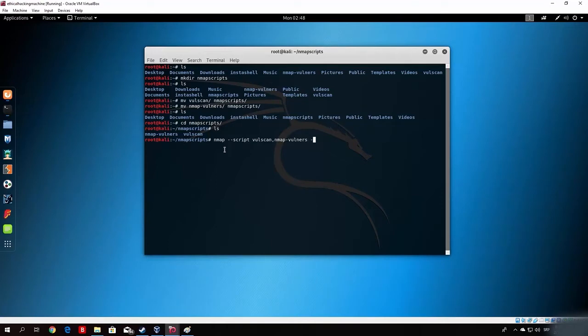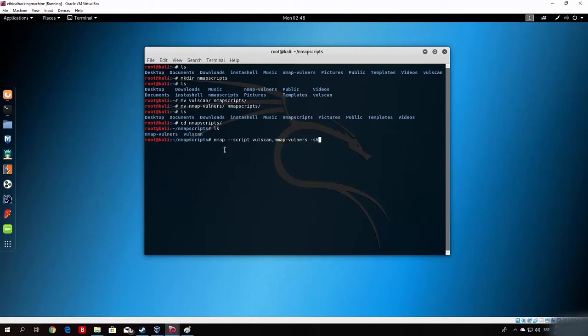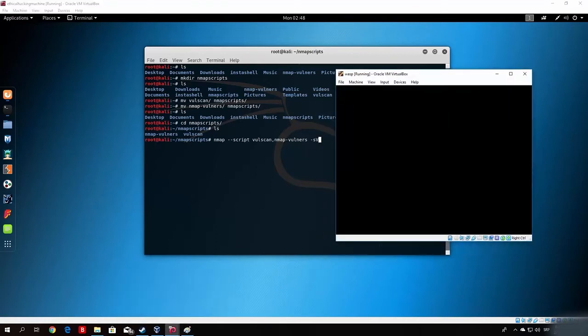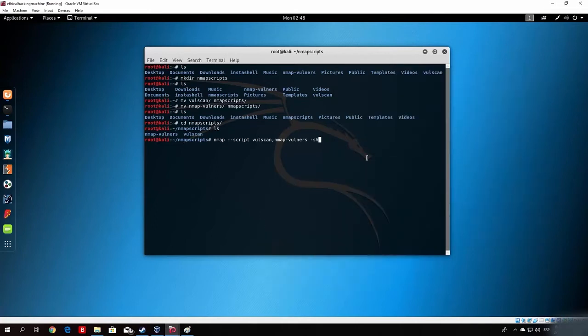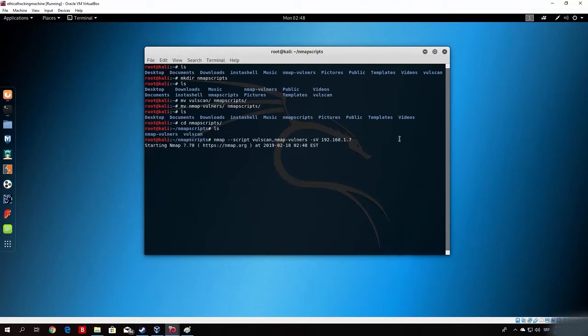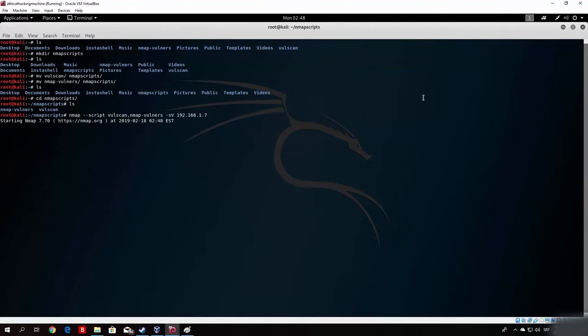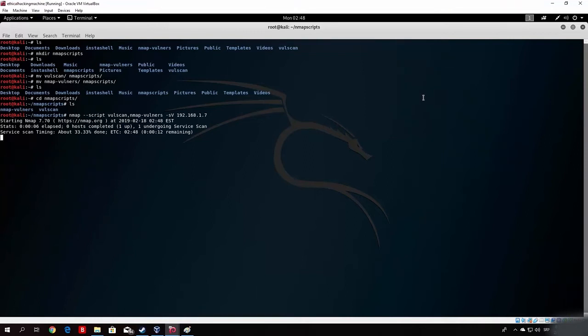After this, we want to add minus sv in order to discover the version of the services running on open ports, and right here, we want to also add the IP address of the target. Let me just check once again what was the IP address of this target. It was .1.7. So, here we type 192.168.1.7. And we let this run. Let me just enlarge this. This could take some time, but not too long. It should finish relatively fast.